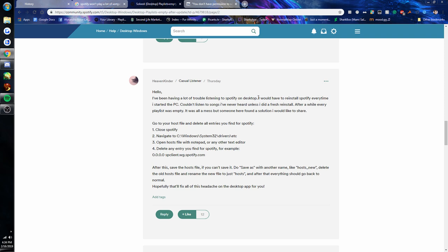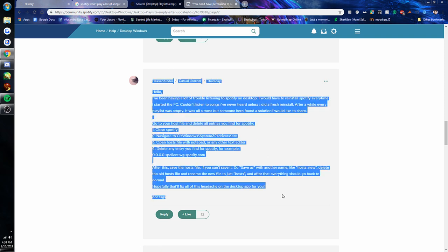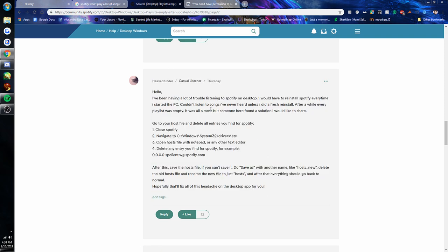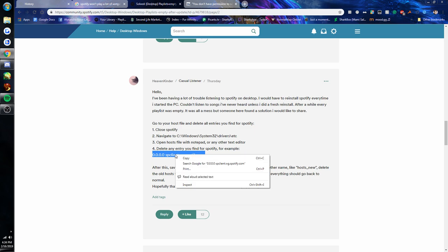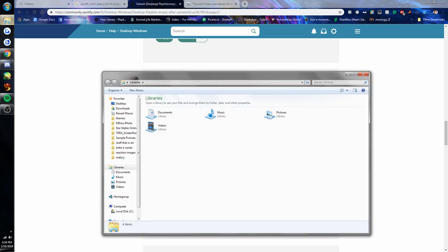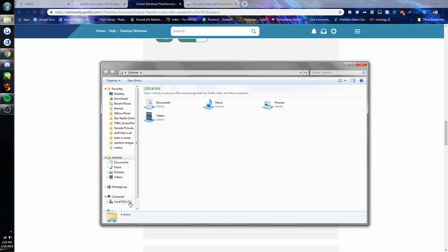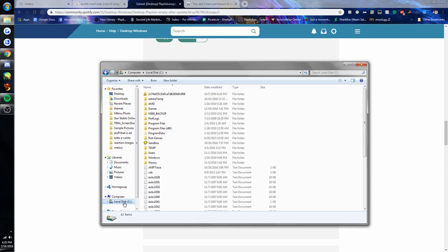I'm going to make this quick video to show you how to do it quickly and easily. This post here by Heaven Kinder is in one of these Spotify forum things. This is the solution that worked for me. I'm gonna walk you through it real quick, and I'm gonna copy this because this is exactly what I had.